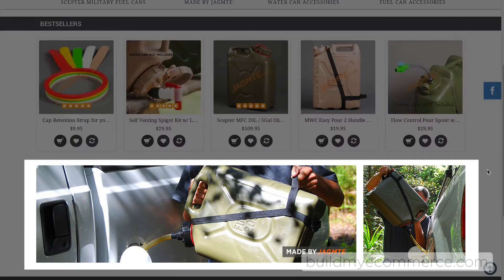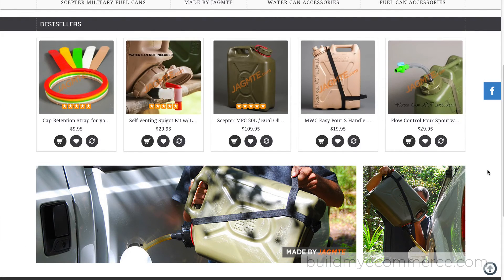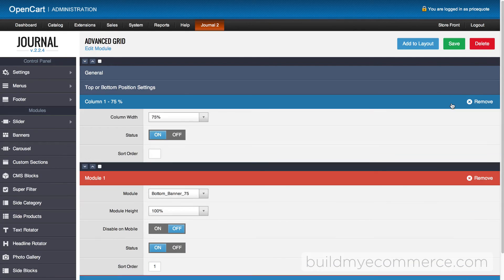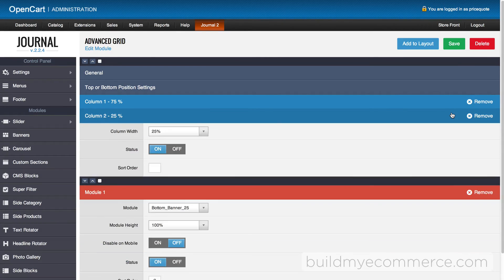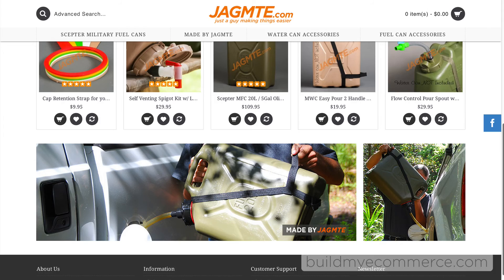These two bottom banners are created with the Advanced Grid module, which combines the two separate banners into one. Inside the Advanced Grid module, column one is the first banner and column two is the second banner. Let's change the status to on and check the storefront to see the banners.